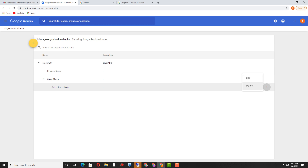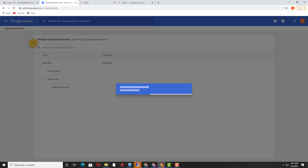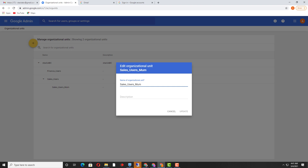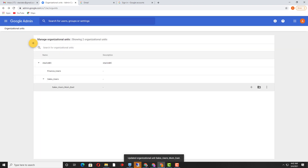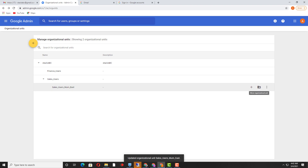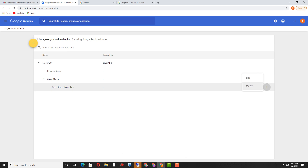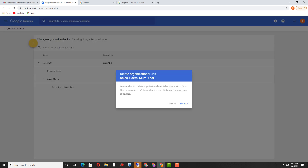Now you can see there are two options: Edit and Delete. If you want to rename the existing organizational unit, you need to click Edit. Here you can change the name and assign a new name. Now you can see this organizational unit has been changed with the new name.